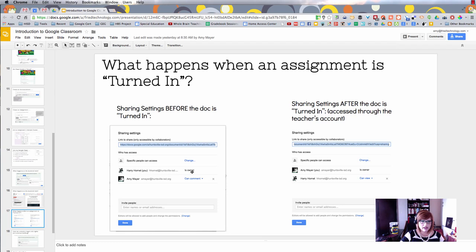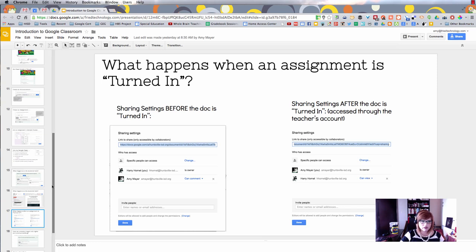These are the sharing settings on this document distributed through Classroom before it's turned in. Harry Hornet, my sample student account, is the owner and Amy Mayer, my teacher account, can comment. Here's what it looks like after the document is turned in—Amy Mayer the teacher is now owner and Harry Hornet the student can only view the document.